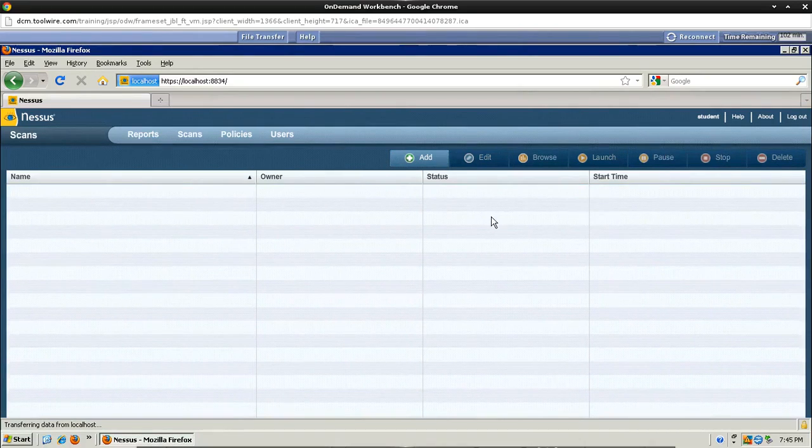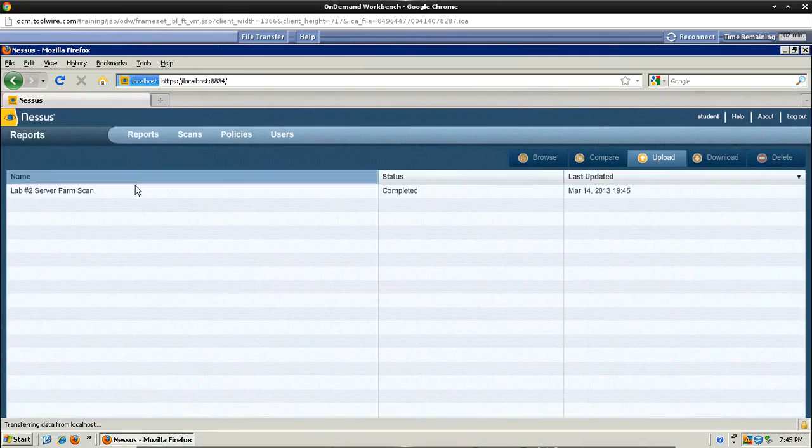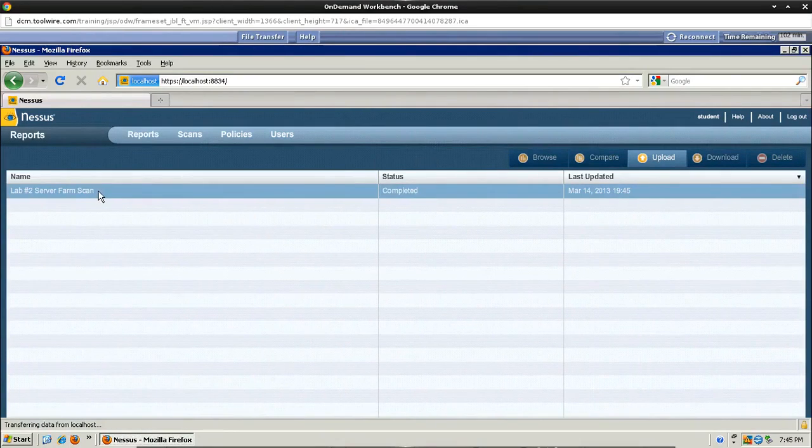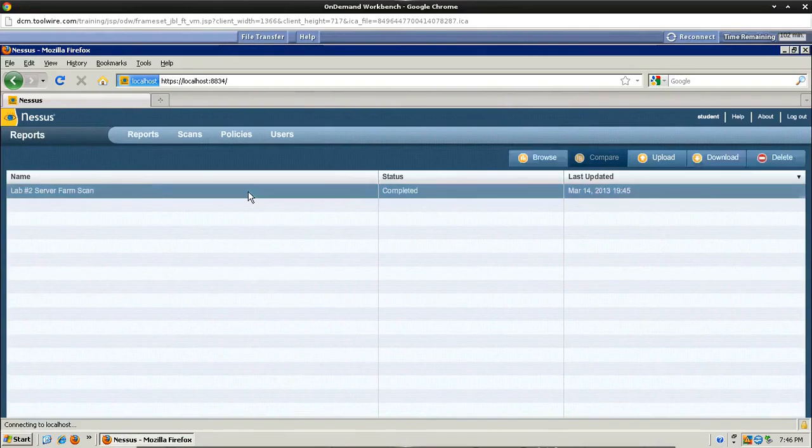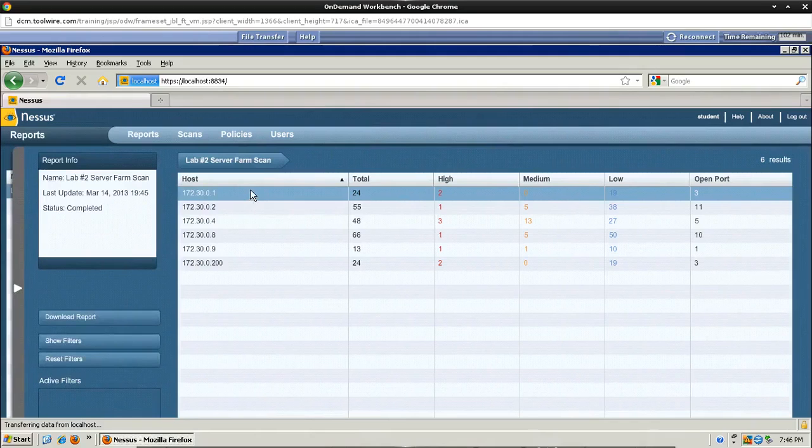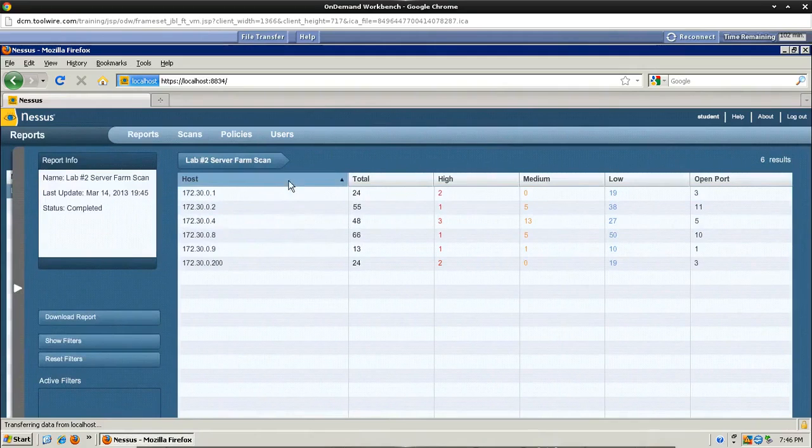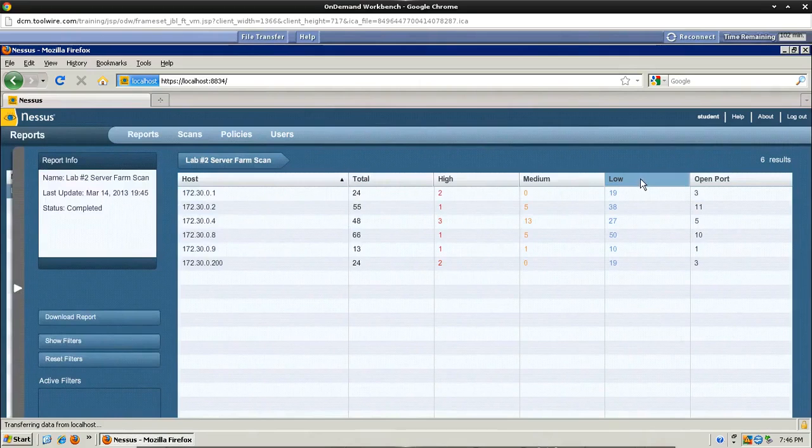Now that the scan is finished, we're going to go ahead and review the reports on this. So let's go up to the reports tab, click on reports. And then you'll see the one report that we've done from the scan is listed here. It's completed, so let's click it and open it up. Here's all the information from the scans of the hosts within that range that we applied. You'll see all the columns here for high, medium, and low, which is what we want to focus on.